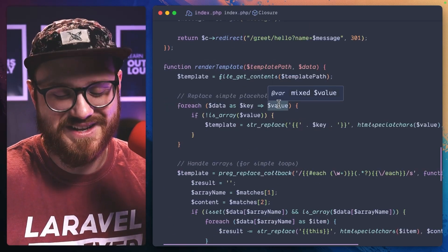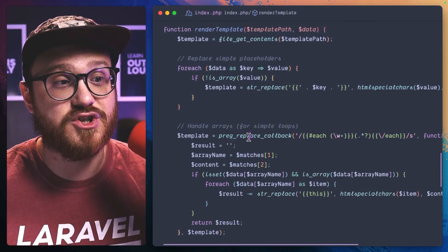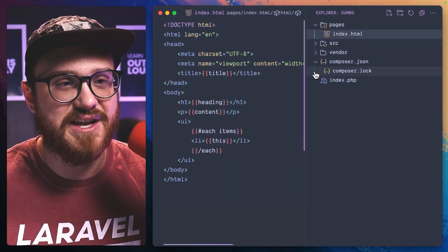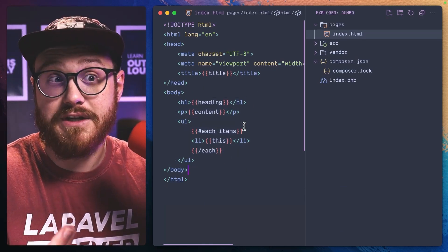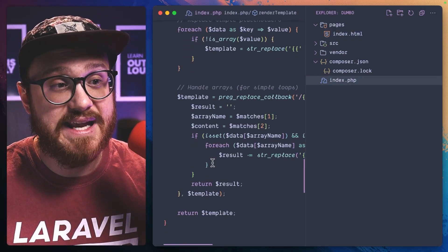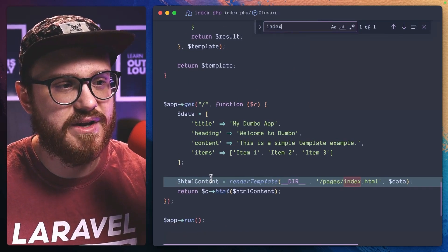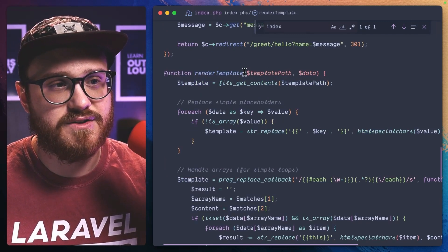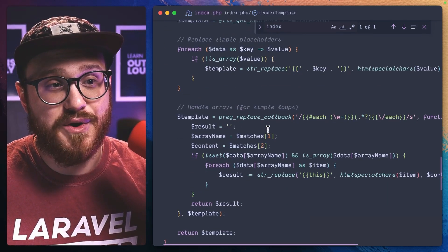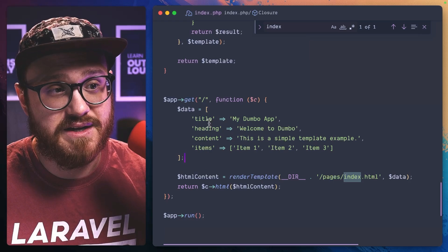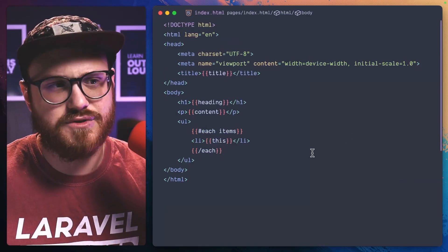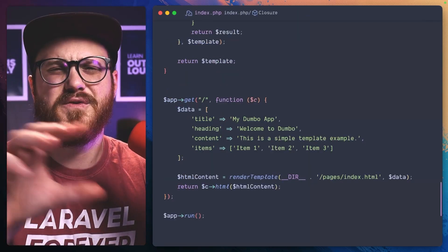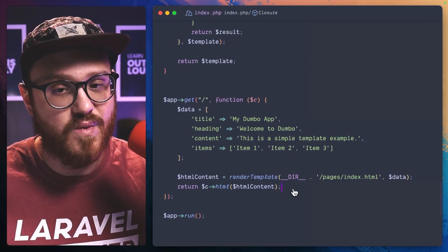We have the ability to redirect. I set up what a very bare bones template would look like. We have a function render template. I have this pages index.html file where I just have this handlebar kind of syntax. It would probably be fairly easy to get Blade up and running within Dumbo. What we're doing here is taking that index.html file and passing it into that render template function. We're getting the template path, getting the data, and just going over and replacing information. We're passing in the title, heading, content and items that is just being passed into this index.html. Very bare bones templating system.